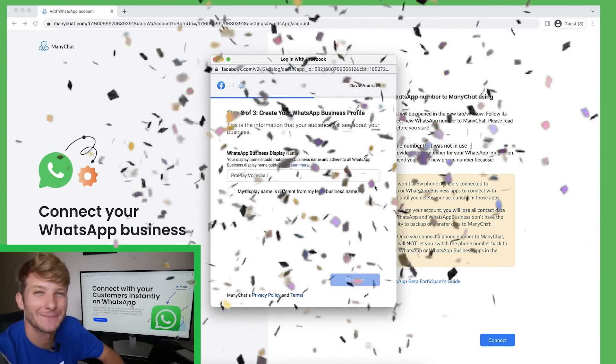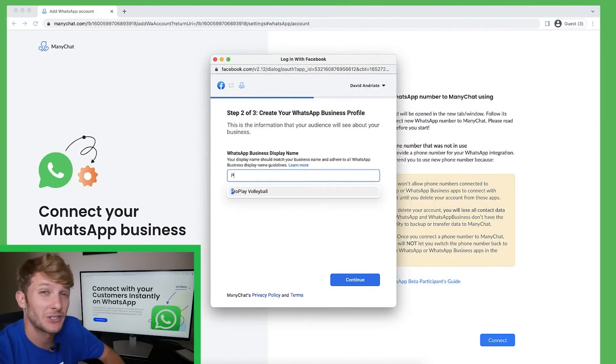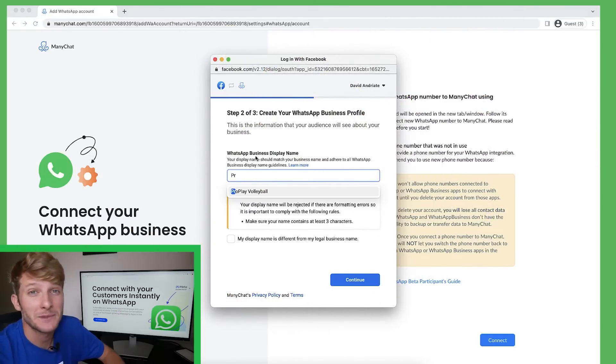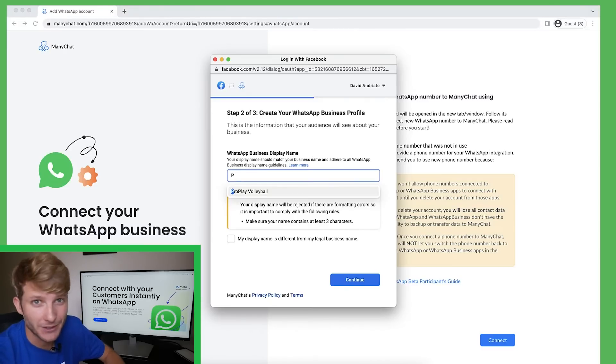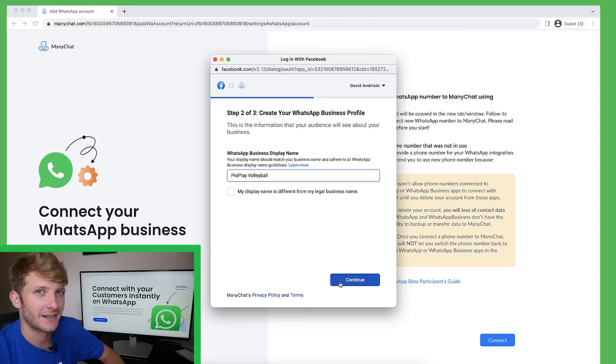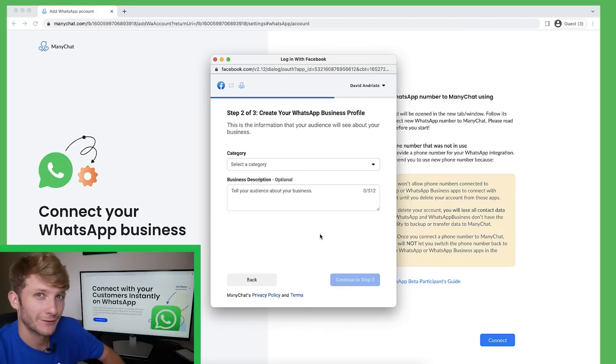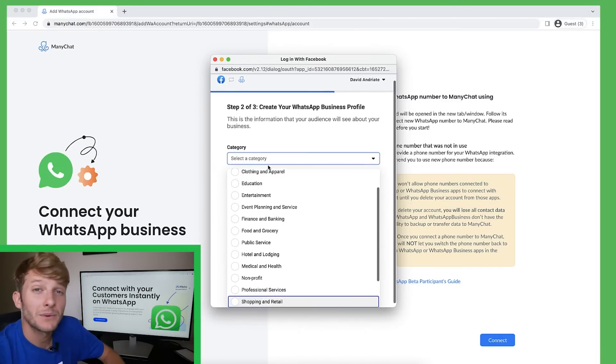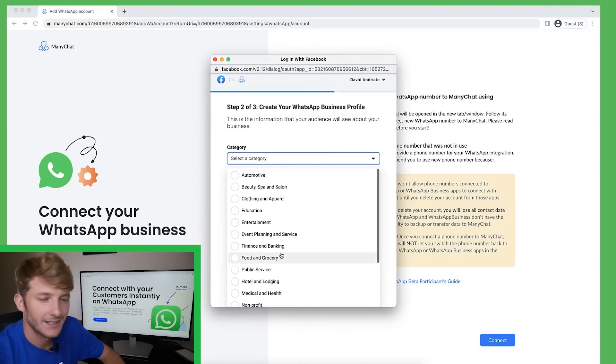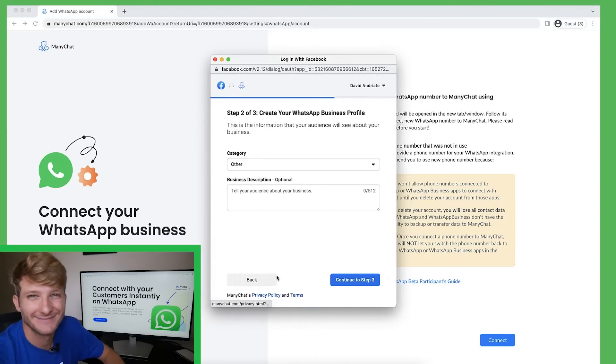Awesome. My account has been set up. Now I get to choose my public WhatsApp name. As you can see, it's prompted me to choose my legal business name, pro play volleyball. So you see I type P and it automatically suggests pro play volleyball. Now I'm going to select a category. Because sports isn't one, I'm just going to choose other.